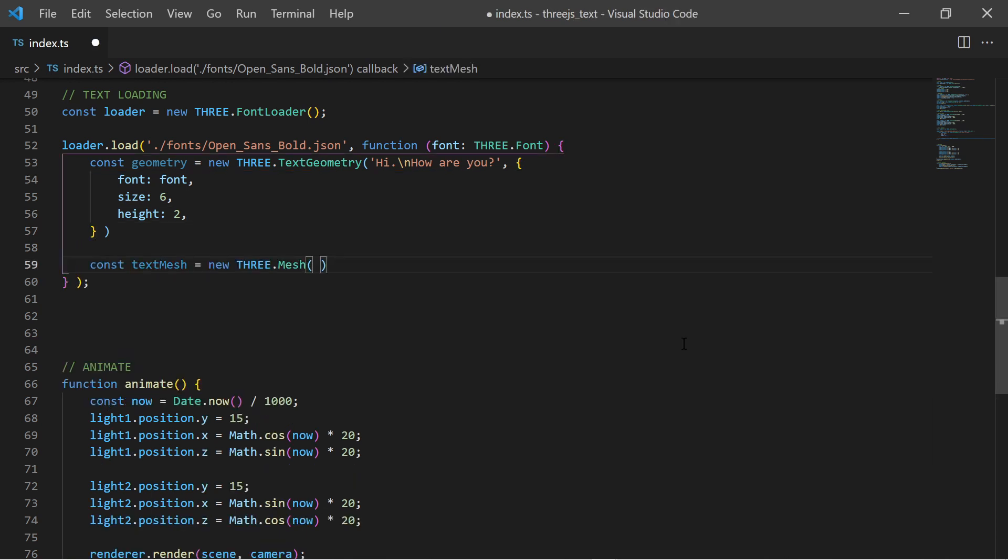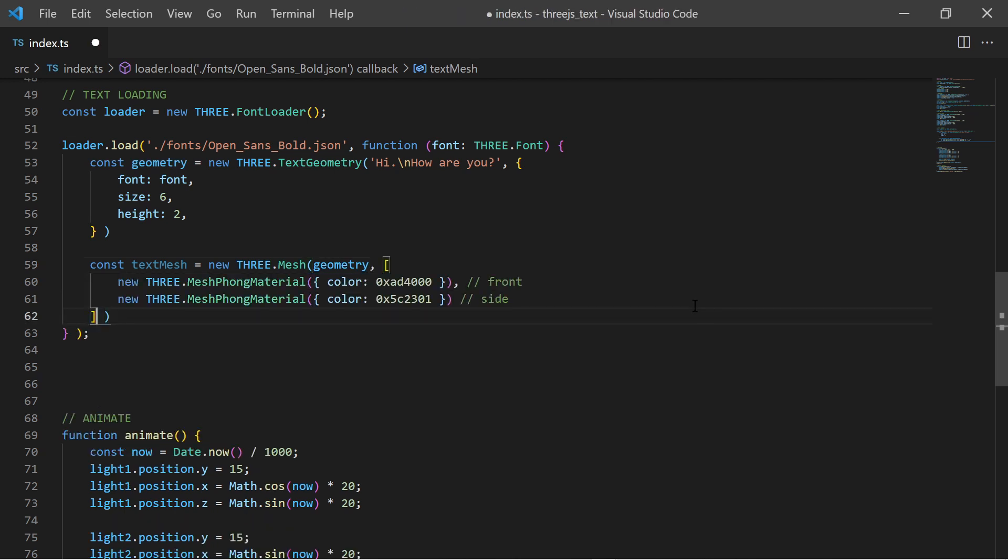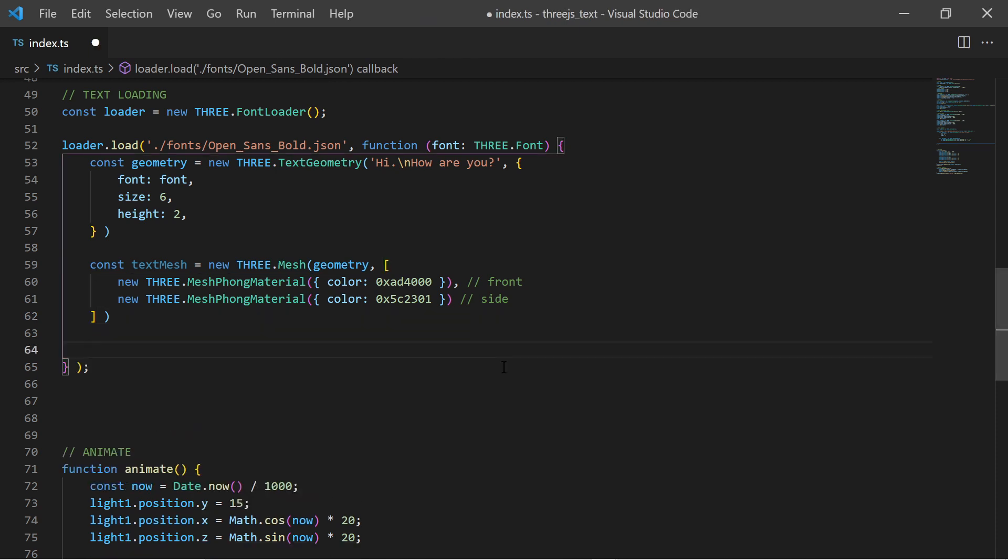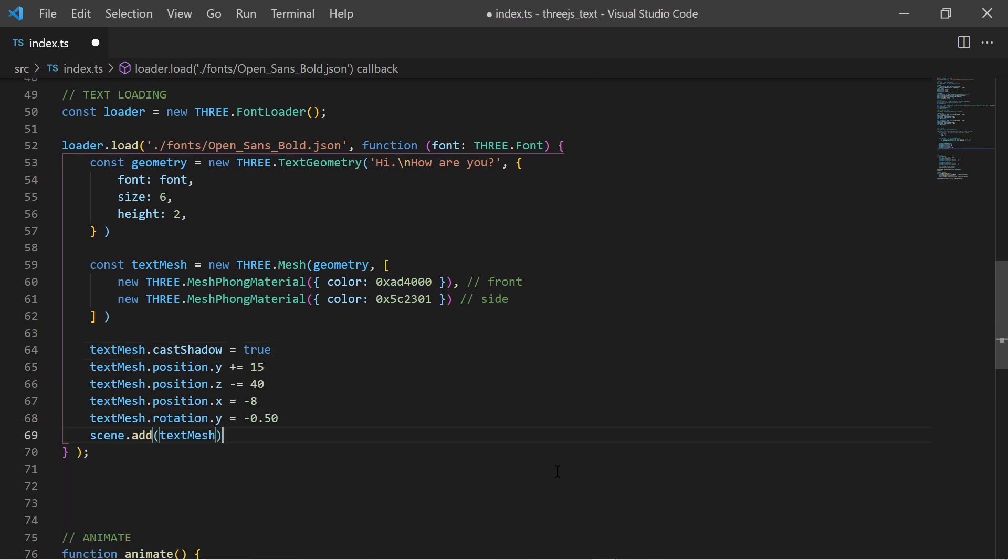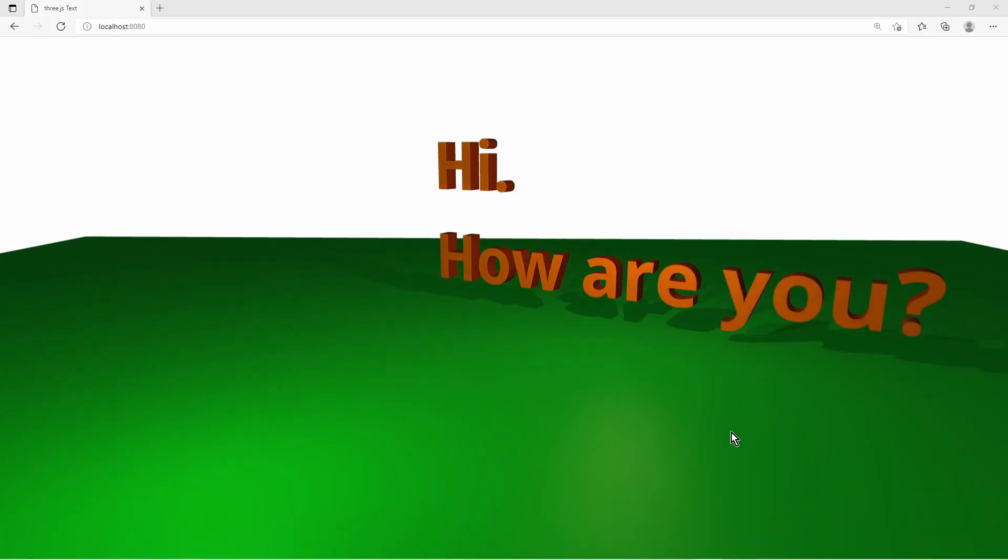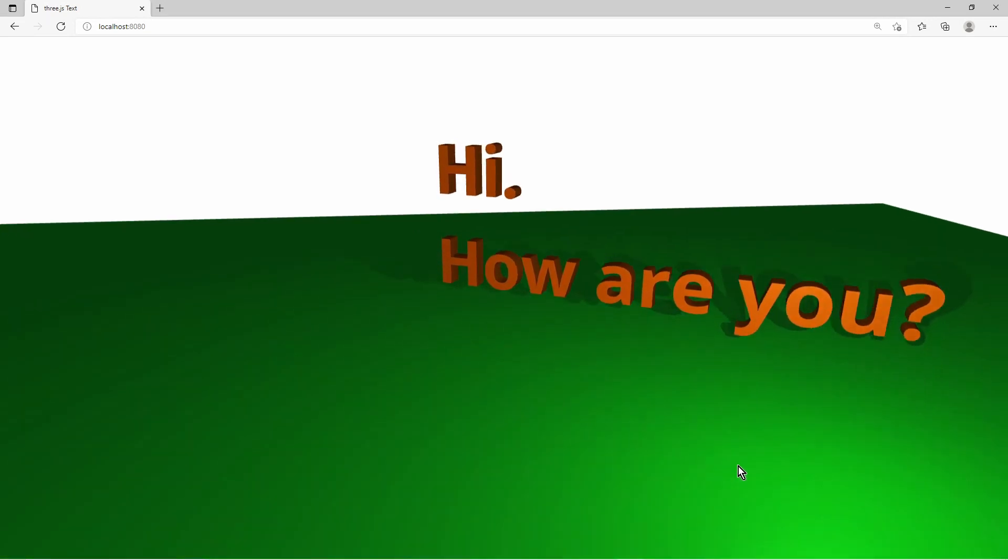After that I create a Three.js mesh object. In the constructor I provide the text geometry and I also provide an array of mesh Phong materials with different colors. The first one is for the front and the back of the text geometry, and the second one is for the side of the text geometry. At last I tell the mesh to cast shadows and set a proper position so it fits into the camera. Now I have a 3D text in my scene.